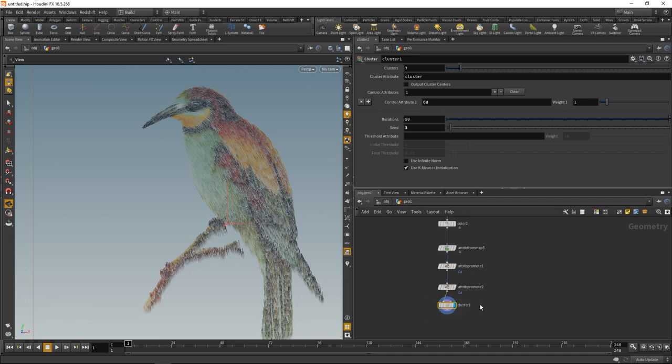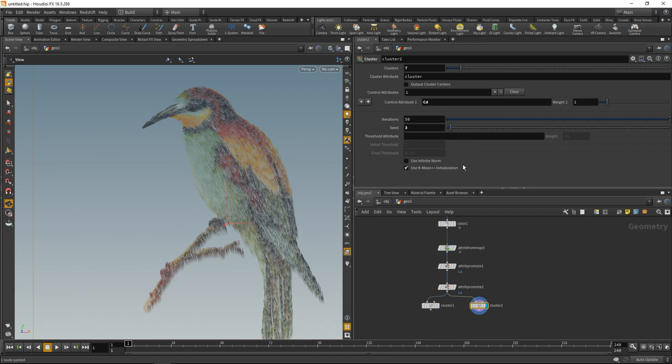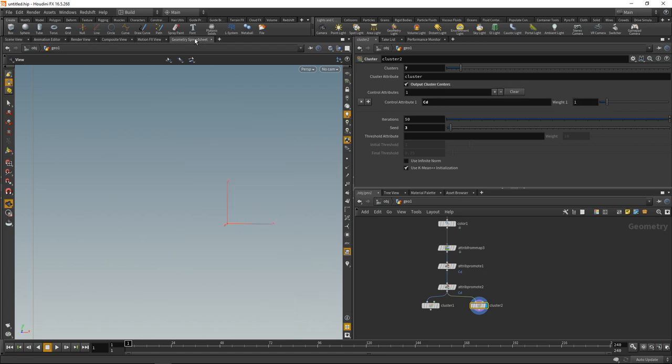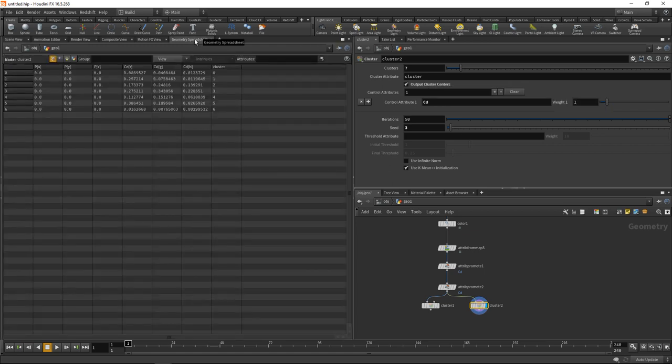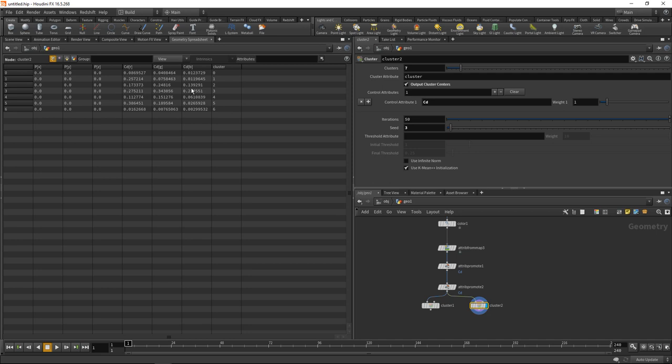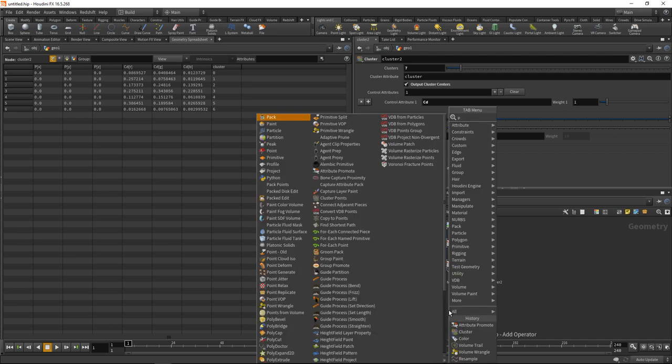Let's use a second cluster sop to find out. Just copy this over here and check output cluster centers. What that does is it reduces our point count to 7 individual points with their respective cluster ID and this cluster ID's mean color.